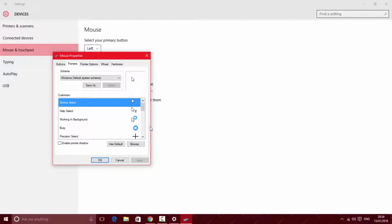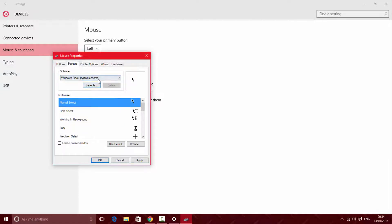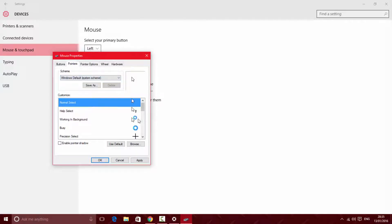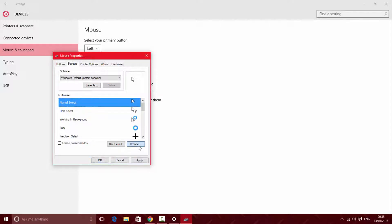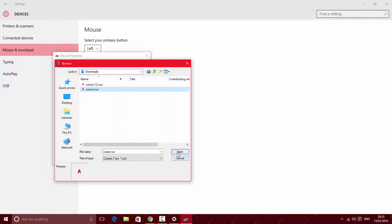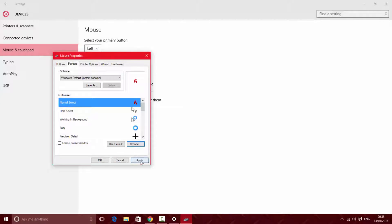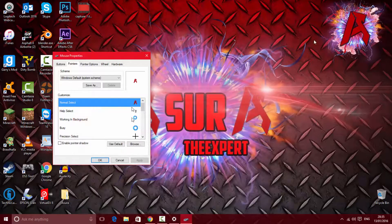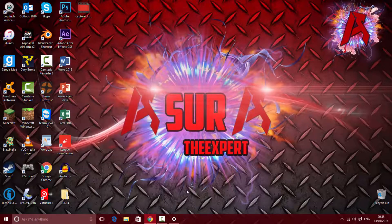Go to the pointer you want to replace. If you want to replace the normal one, click on it — you can replace any of these. You can see there's a variety of different mouse options. Click on browse and look for your cursor. It should be in your downloads folder, so locate your downloads folder and click on it. Then click open, click apply, and as you can see I now have the Asura logo as my cursor.